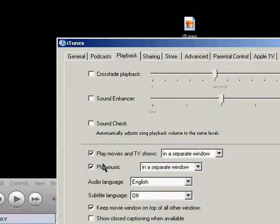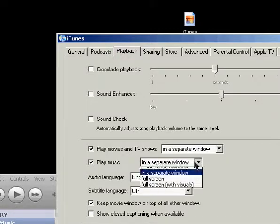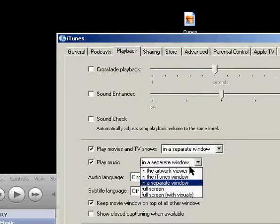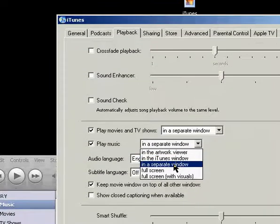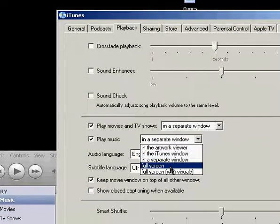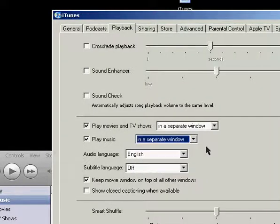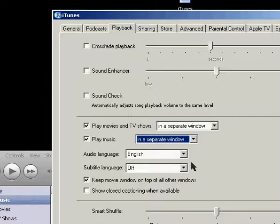These two checkboxes and drop-down menus are for how you want the music and movies in iTunes to be displayed. They can be displayed in a separate window, full screen in the iTunes window, etc. It's just a couple different options you can set.